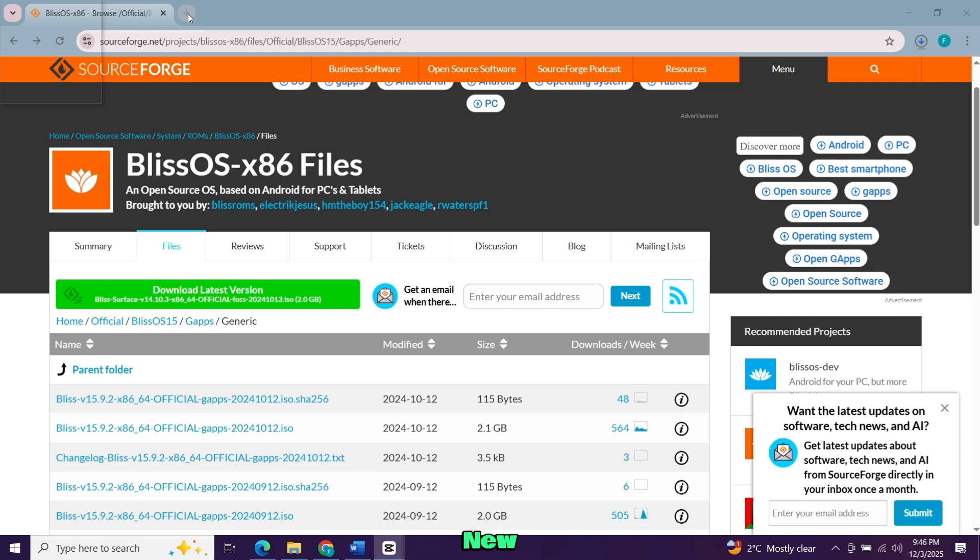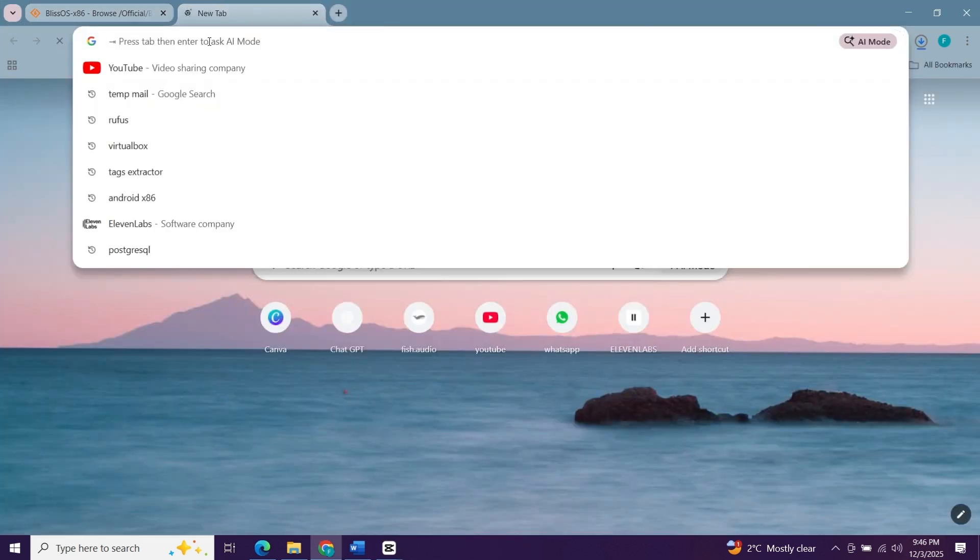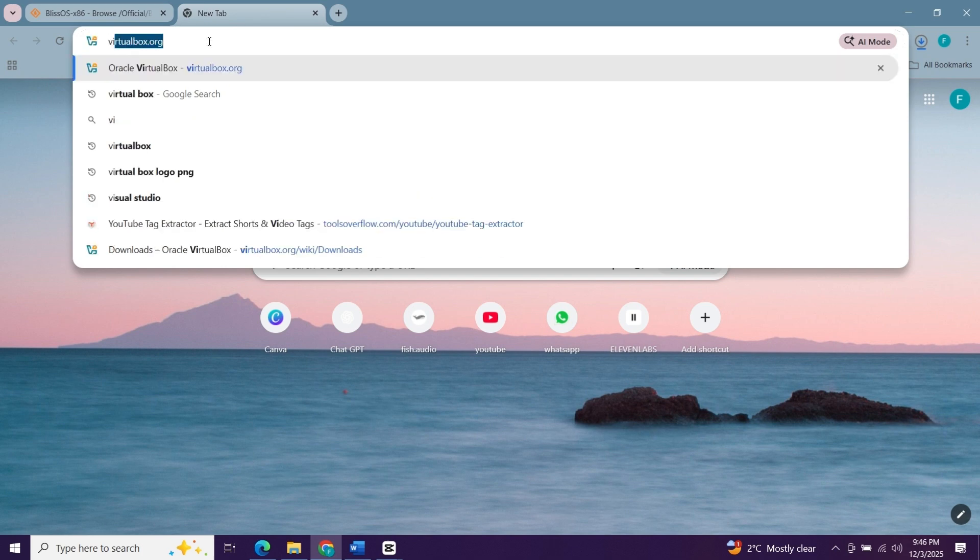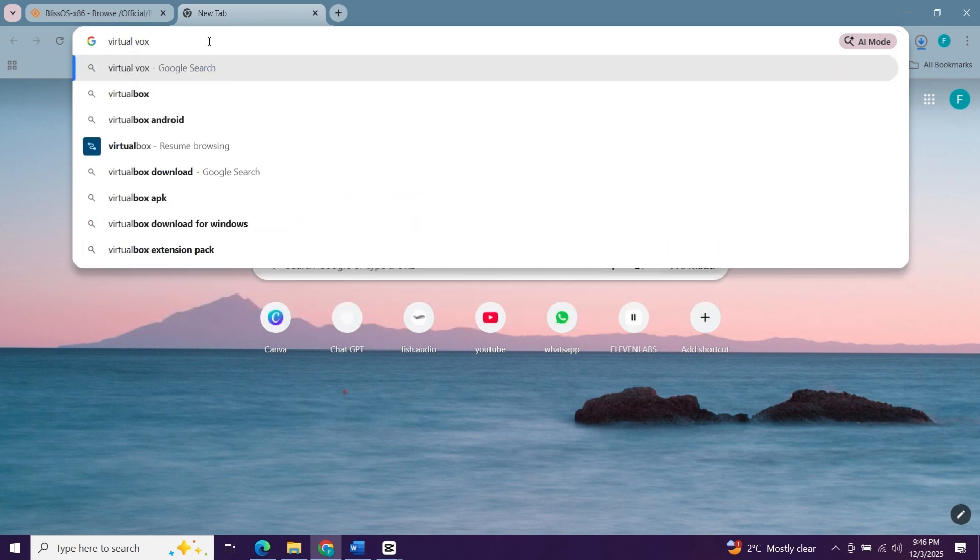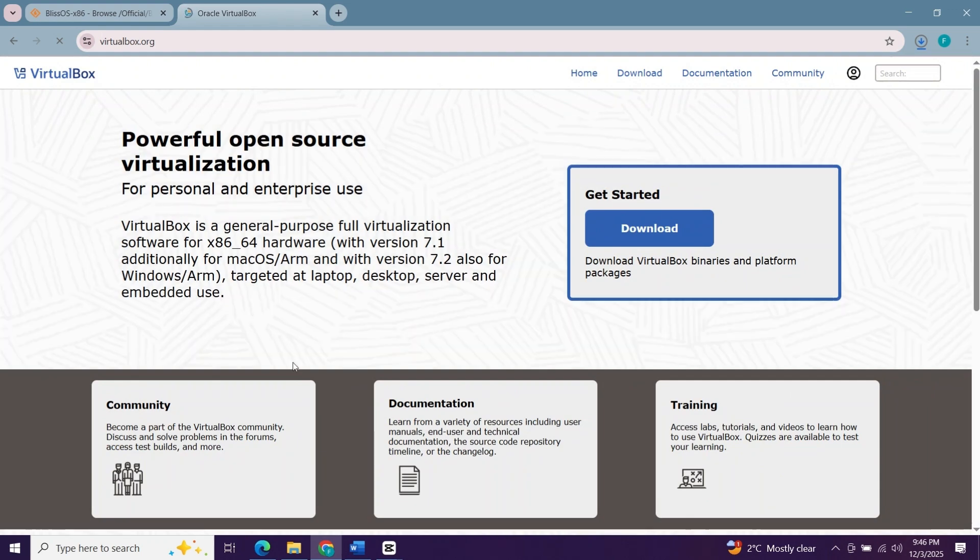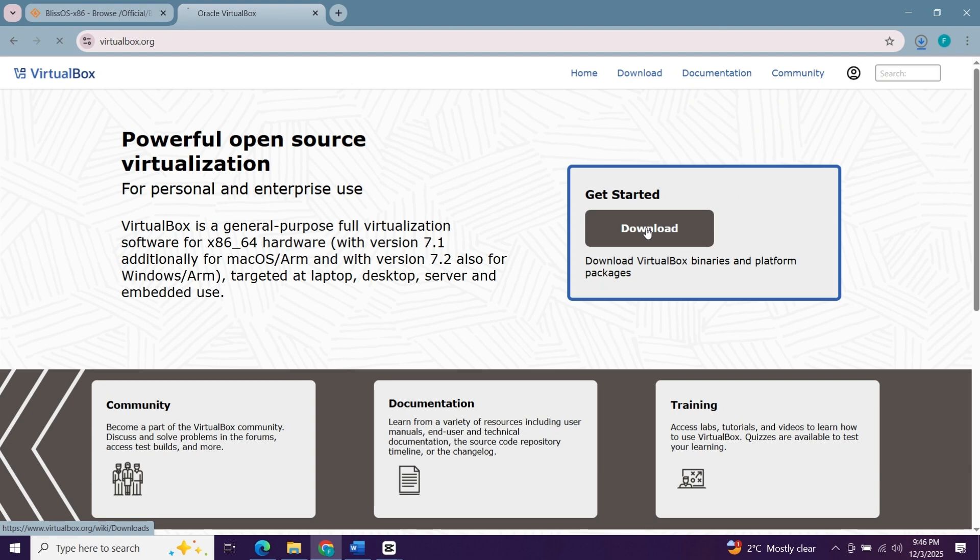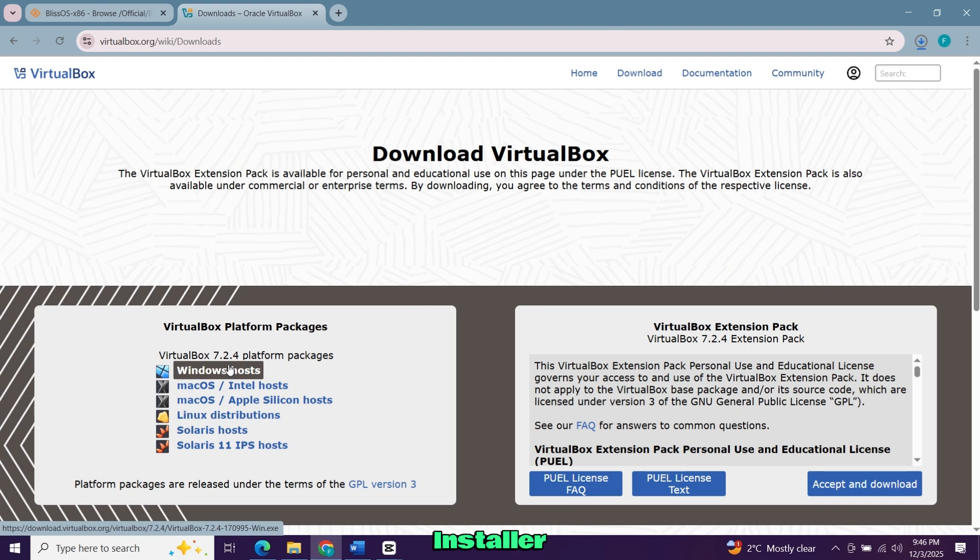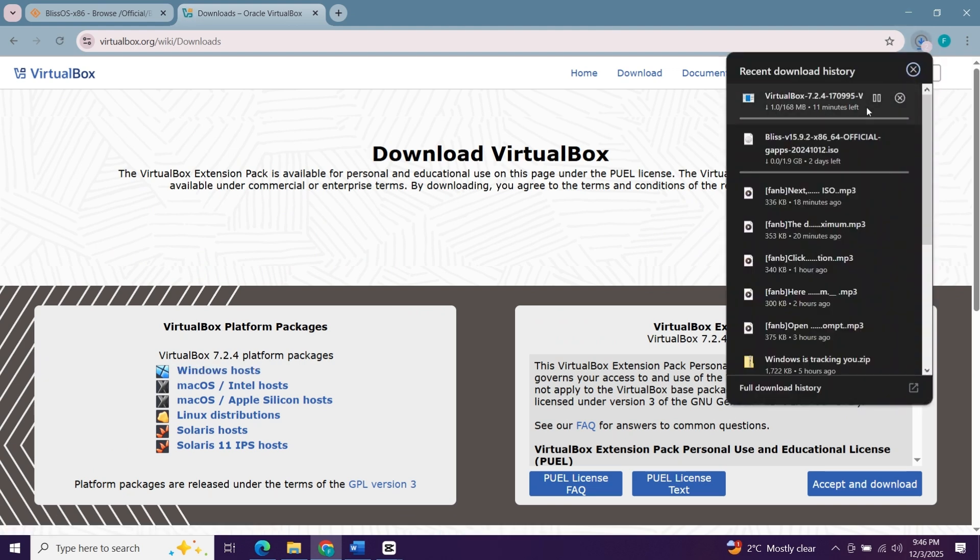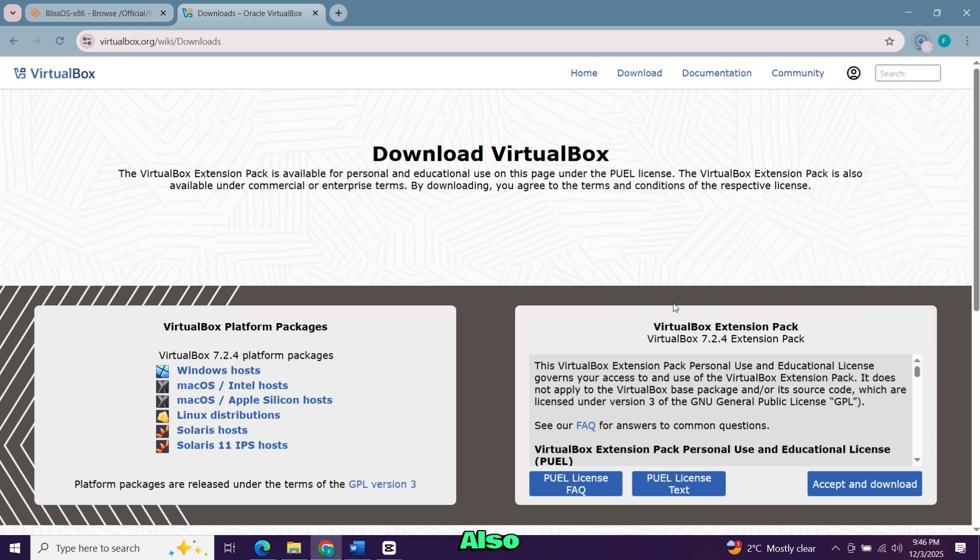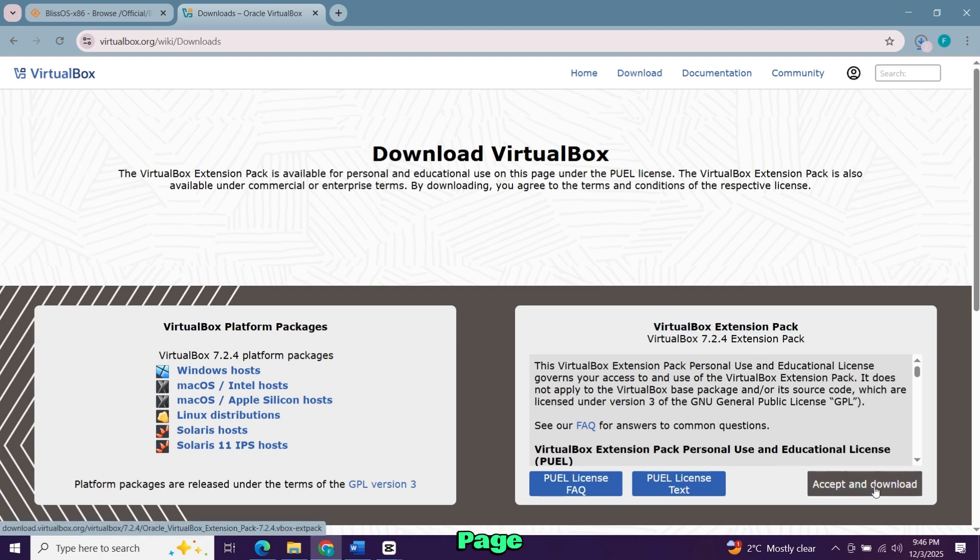Now open a new tab and search for VirtualBox. Open the official site and hit the download button. When the download page opens, choose Windows hosts and the installer will start downloading. You'll also want the VirtualBox extension pack. This small file helps prevent installation issues and adds useful features. Download it from the same page.